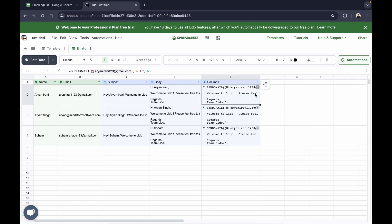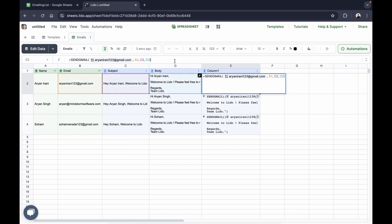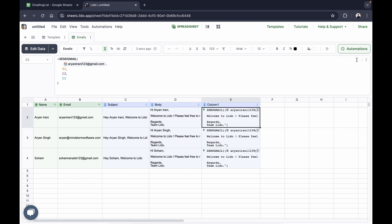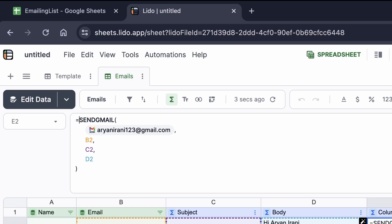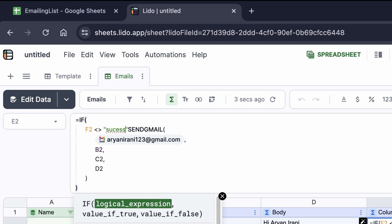Now there's something I like to do when sending emails: add a status column. I want to know which emails have been sent and which haven't, so I don't send repetitive emails to the same people. What if there was a column that contained 'success' to mark emails already sent? That is possible in Lido. We're going to tweak the formula by opening it up and adding an IF condition — if cell F2 is not equal to 'success', then send the email.